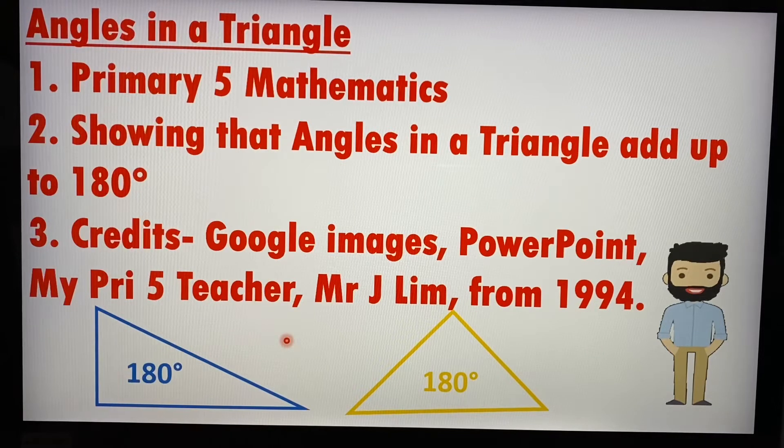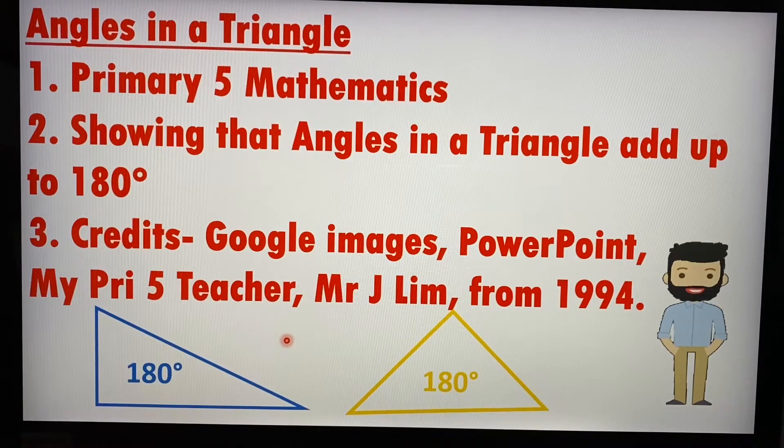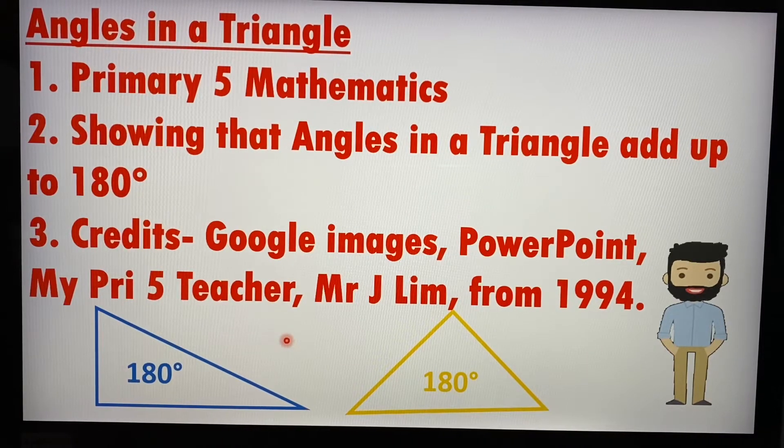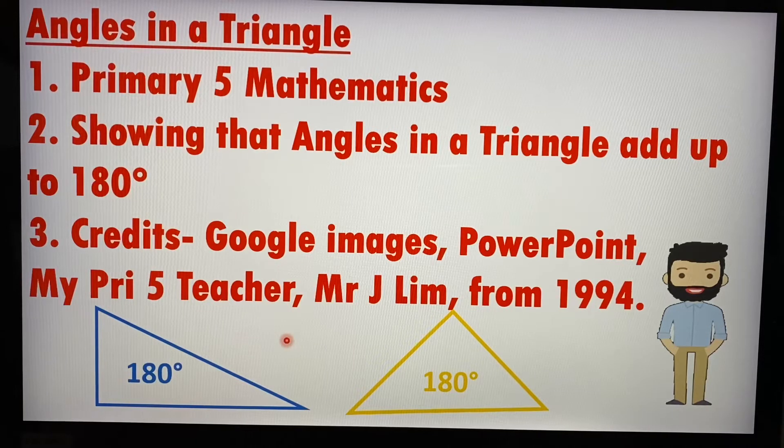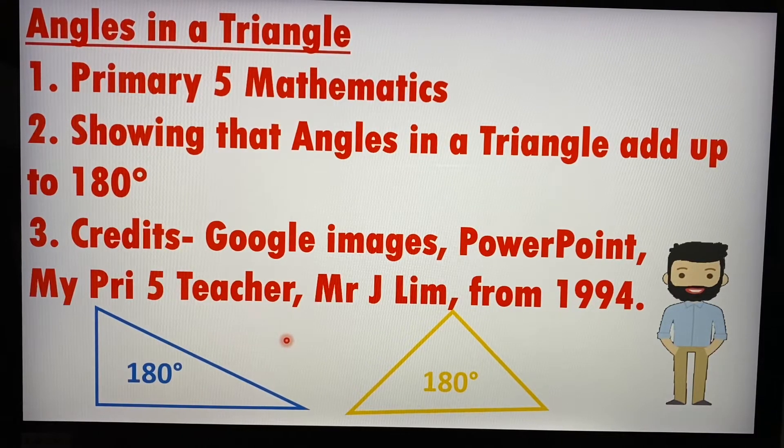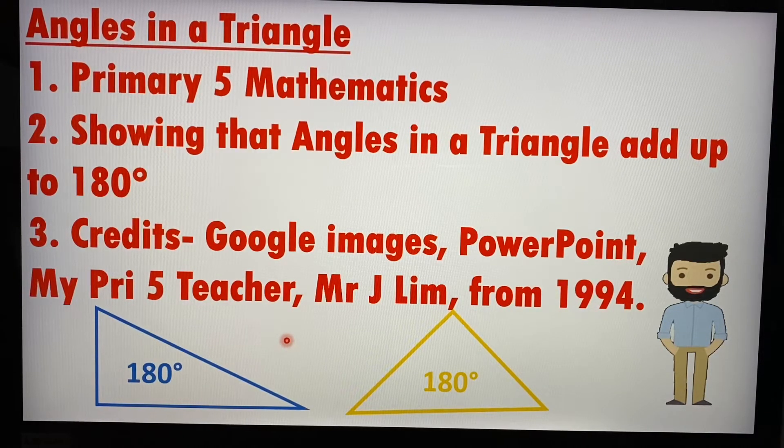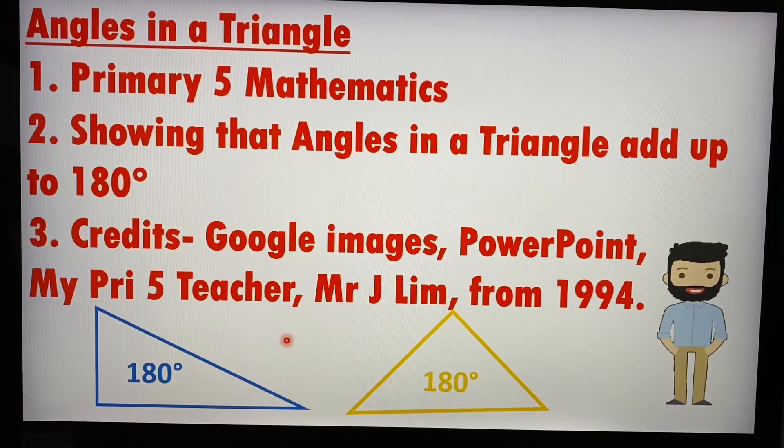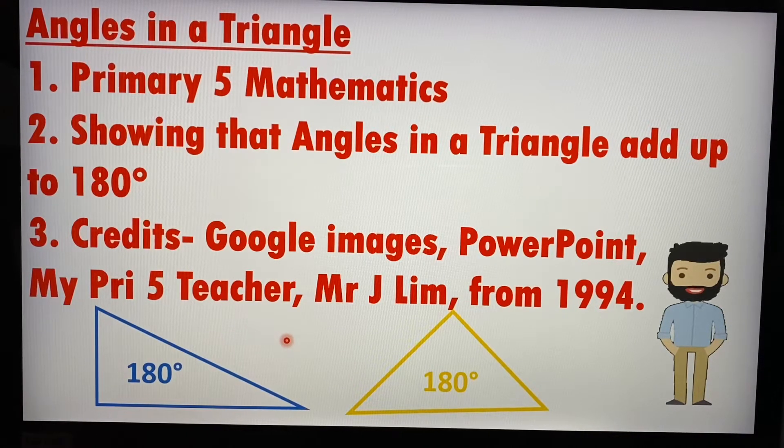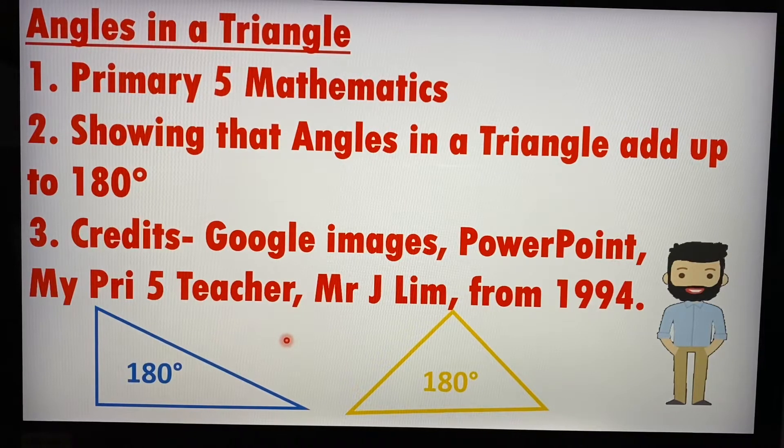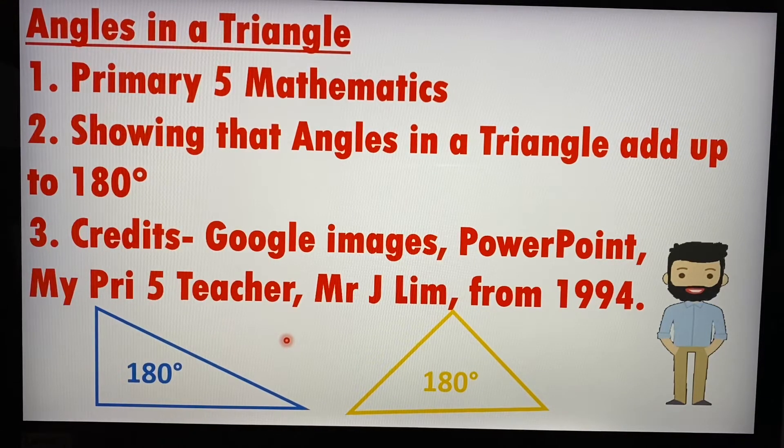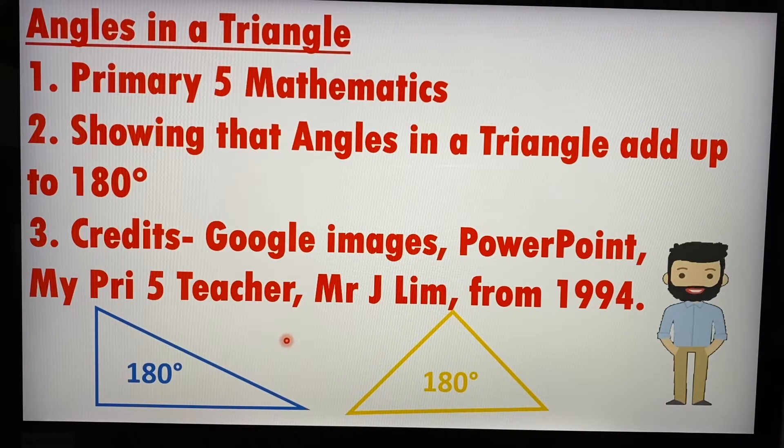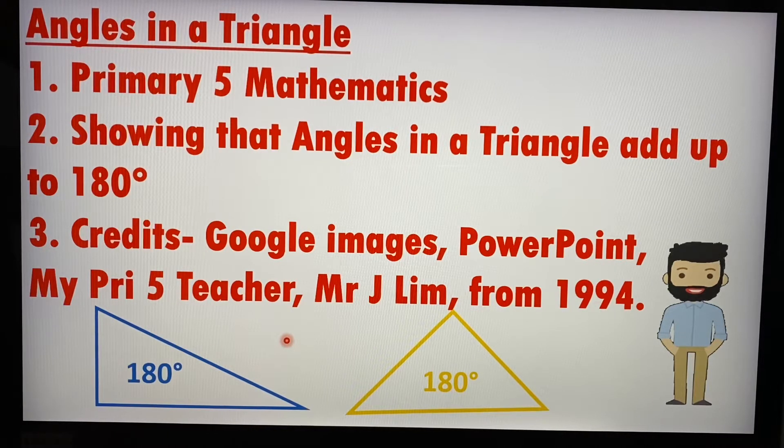Now why this video in particular? Because even though this lesson was done for me as a student more than 25 years ago, actually it's about 26 years ago when I myself was in primary five, even up to today, after more than 25 years, I still remember this lesson that was conducted by my math teacher back then.